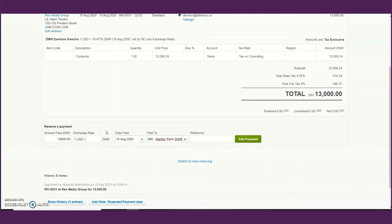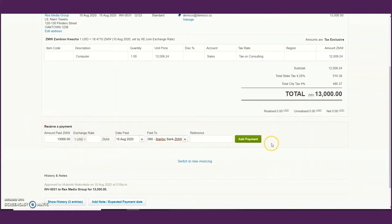Ignore the exchange rate pop-up — it relates to the base currency and the demo company's USD setup. If you want further details on how foreign currency transactions work, you can join one of my webinars or full training on Xero. Once you've entered the bank account, you can then add the payment.